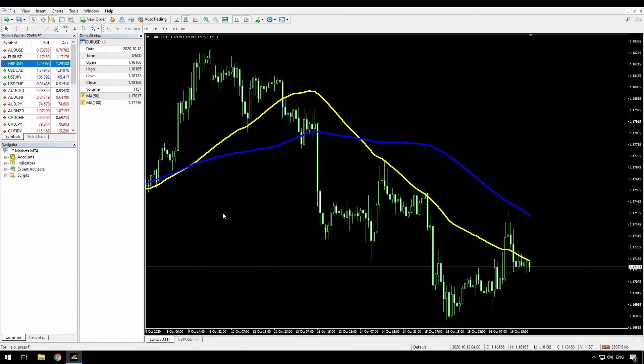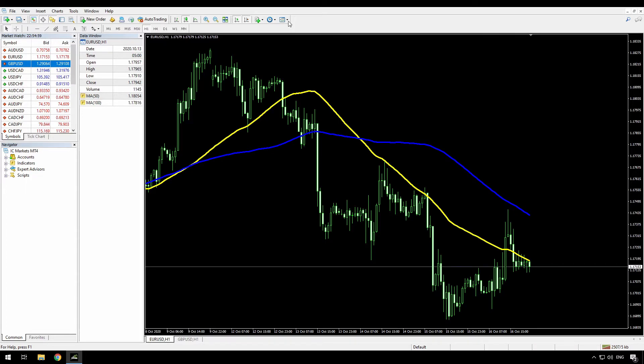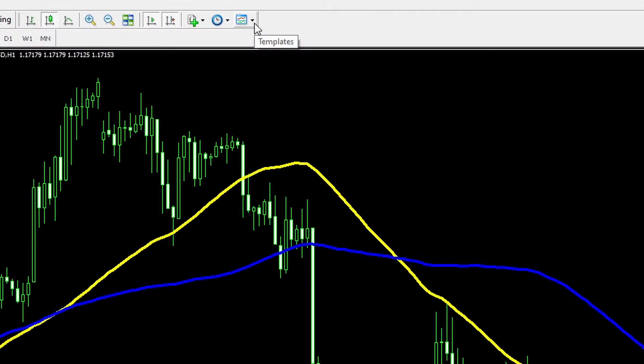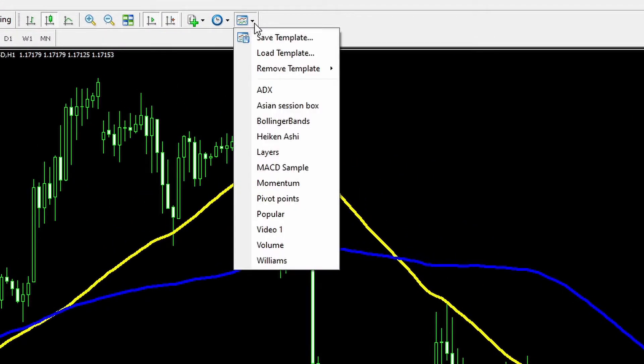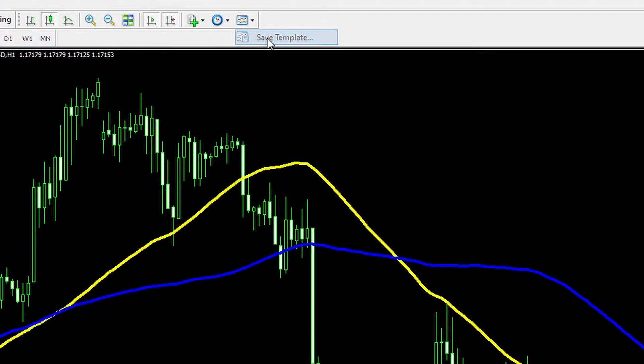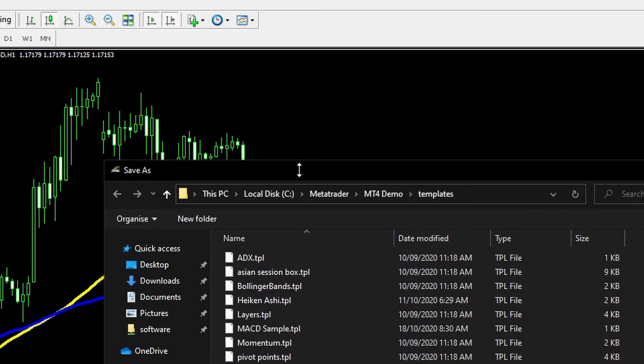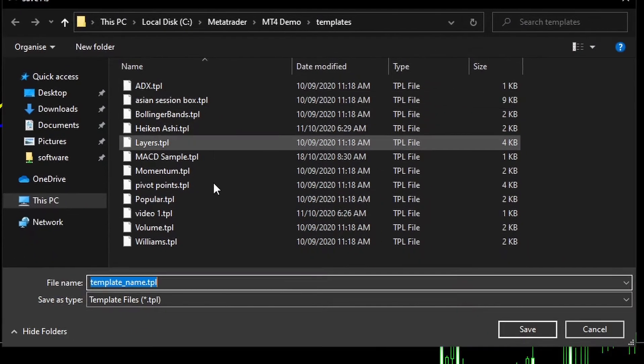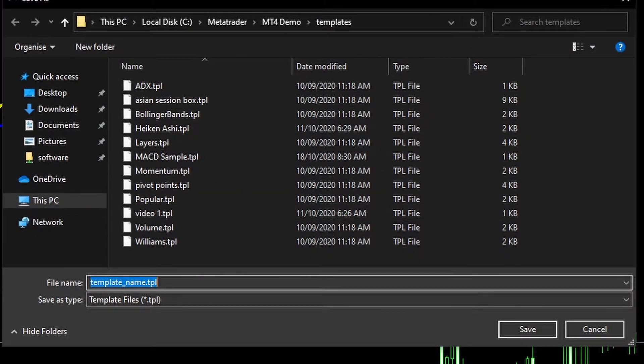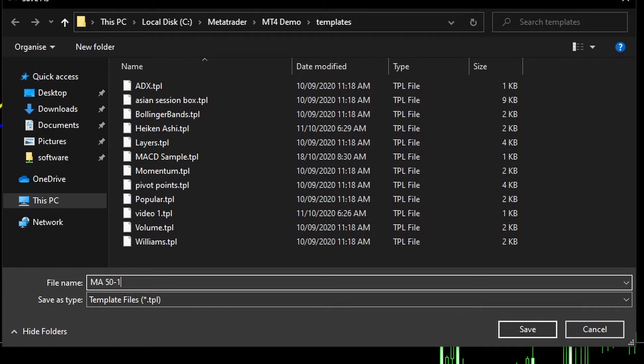You may already know how to save templates. So first I've gone to the chart that I've set up the way I want it. I go to this templates button on the toolbar and save template. And here I'm just going to give my template a name. So this is the MA50-100.